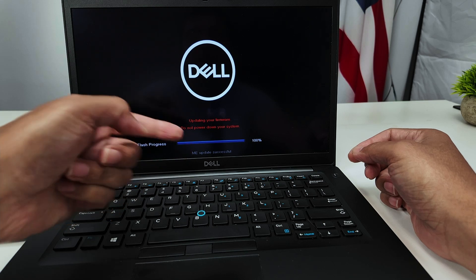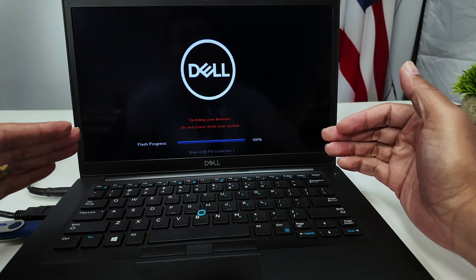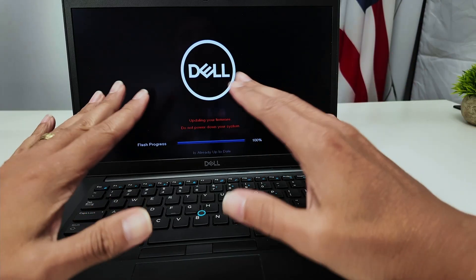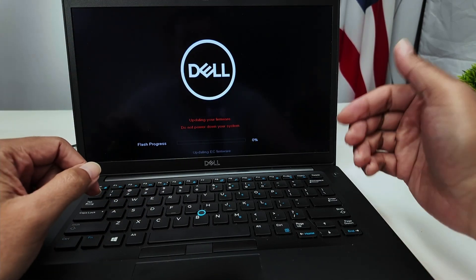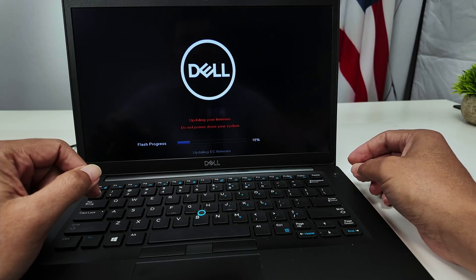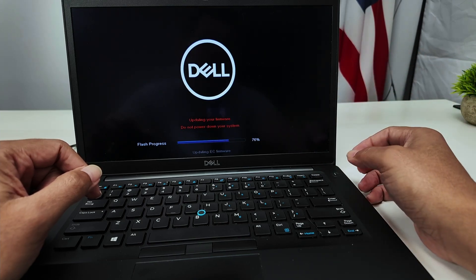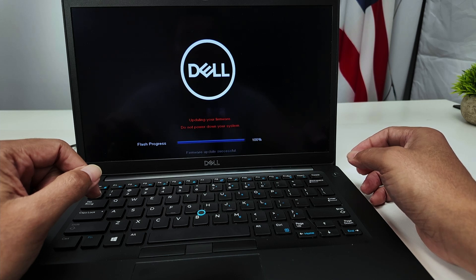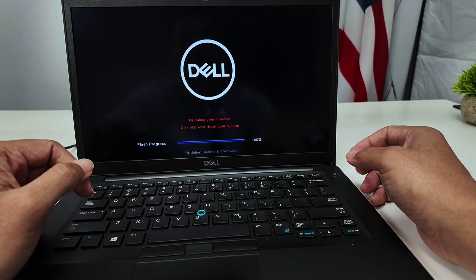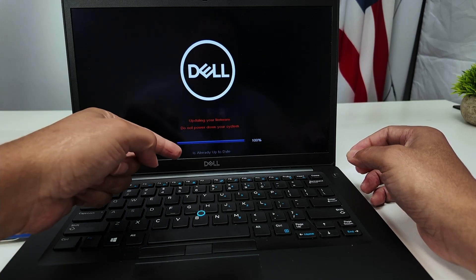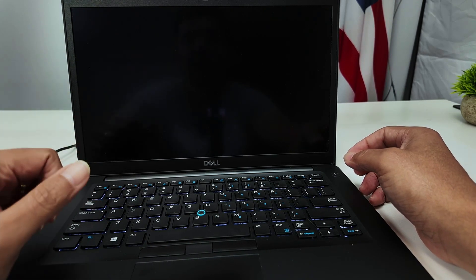The update was successful. Even when you see 100%, still wait because it's doing something else. Just follow the instructions on the screen — don't turn off your computer. Now it says it's already up to date. It's updating something else — you see EC firmware — and it keeps doing that. Never turn it off, even if it gets stuck at 100%; wait to make sure you're not damaging your BIOS. Firmware update successful — it boots up automatically by itself.